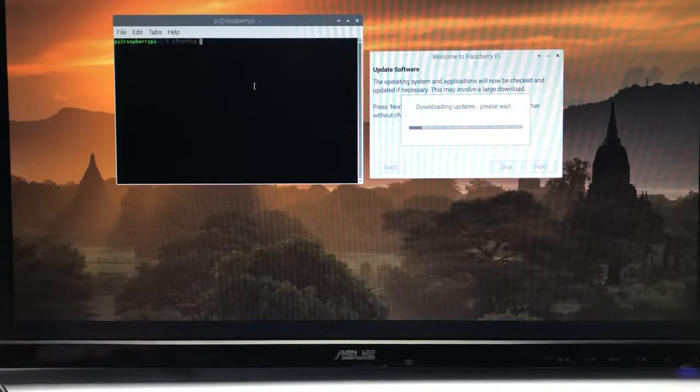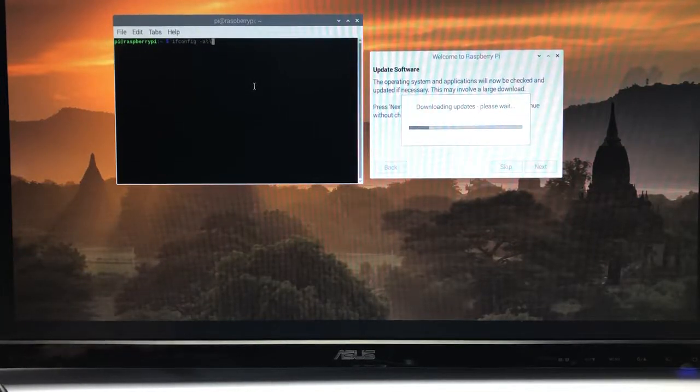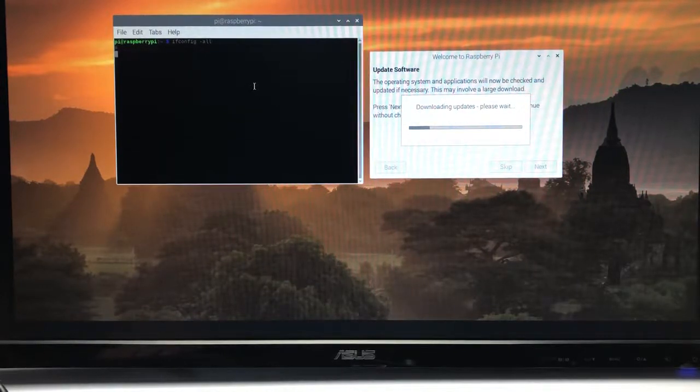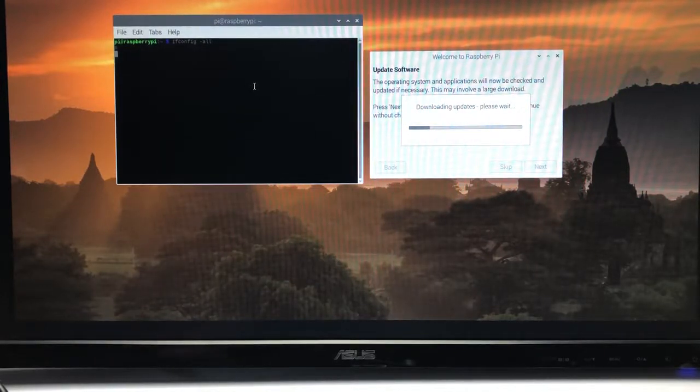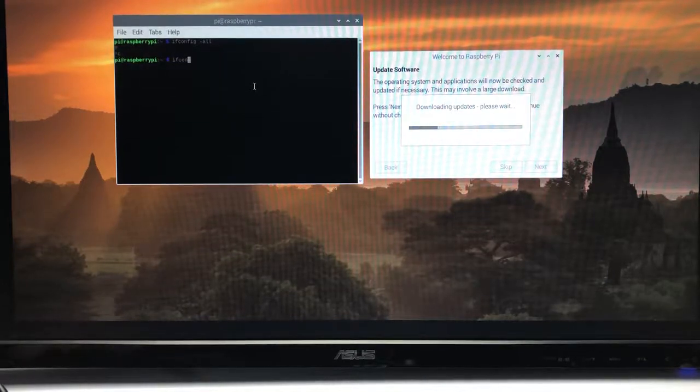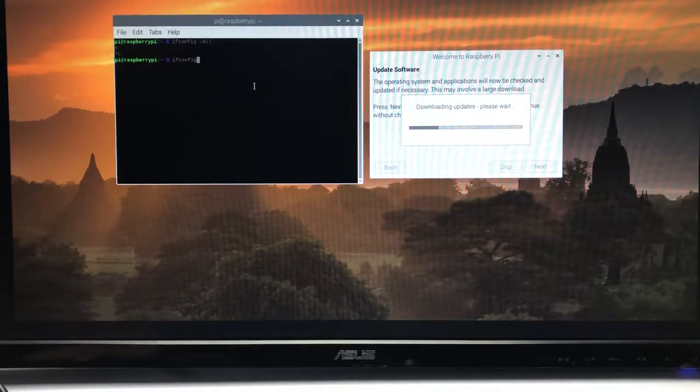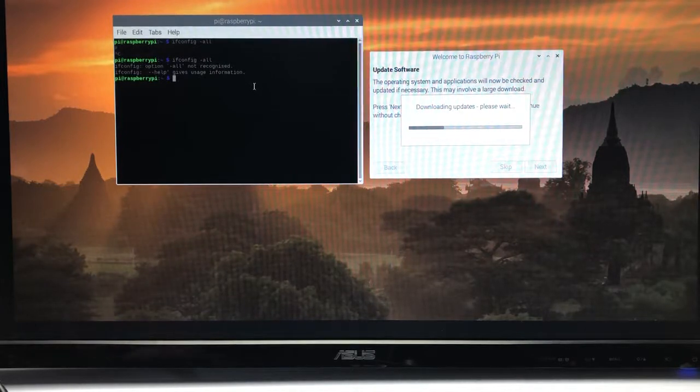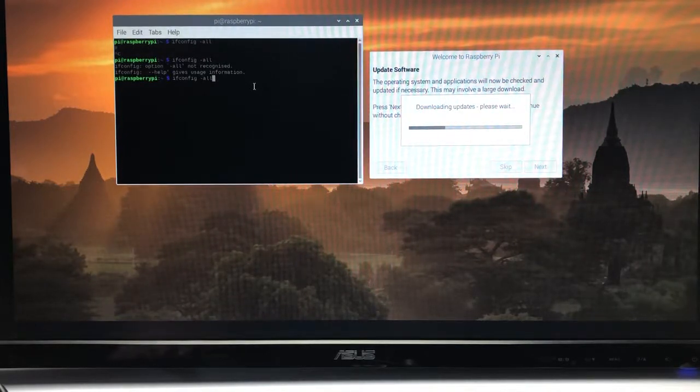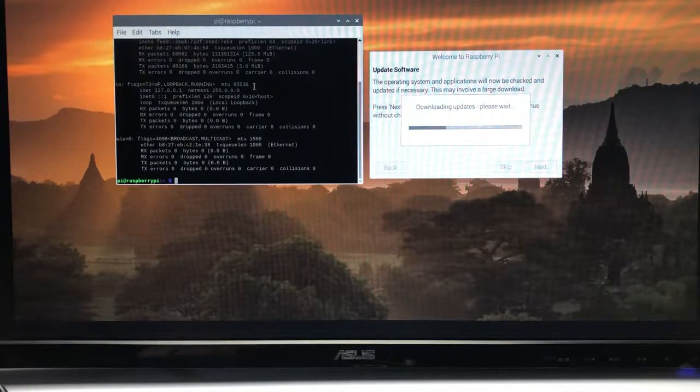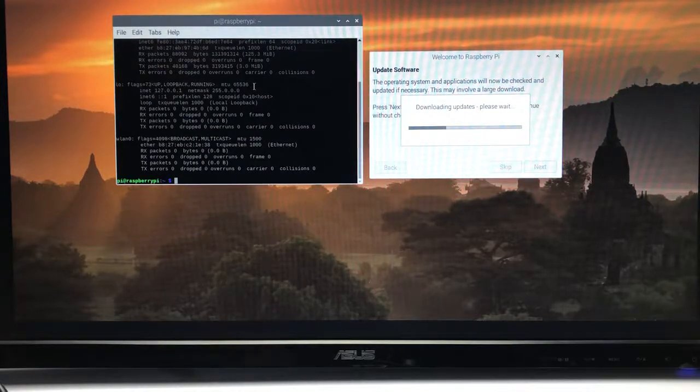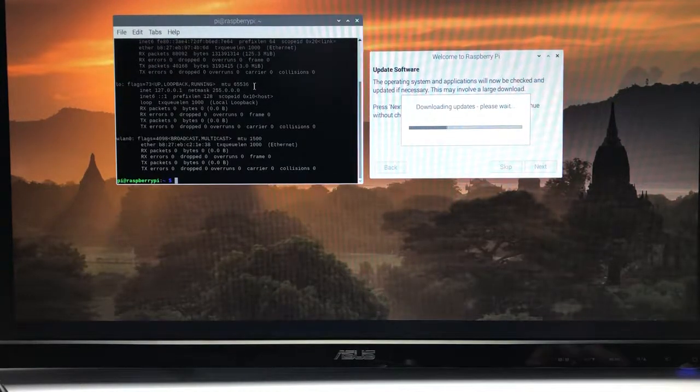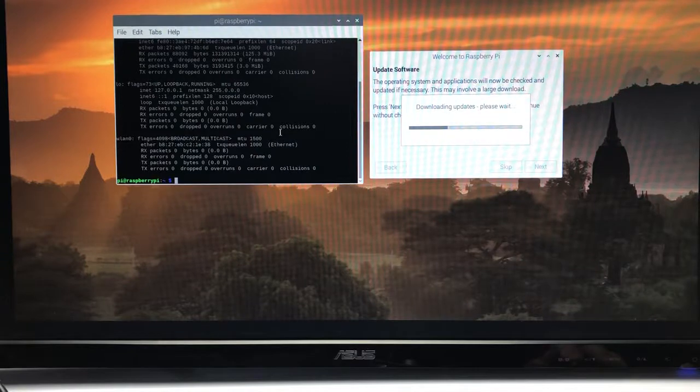I clicked on the terminal. What you're gonna type in here is ifconfig. I think it's dash all. Whoops, I mistyped. Control-C will get you out of that. So ifconfig and then dash all and enter. I always forget. It's dash a, not dash all.